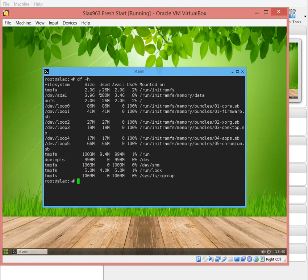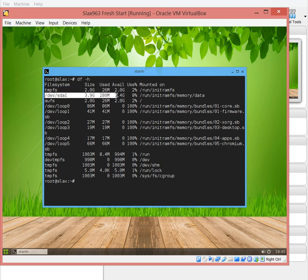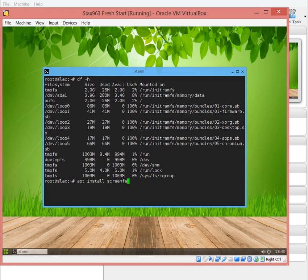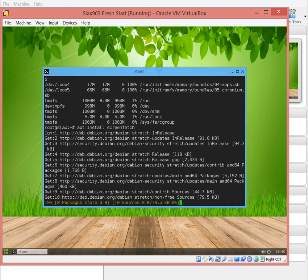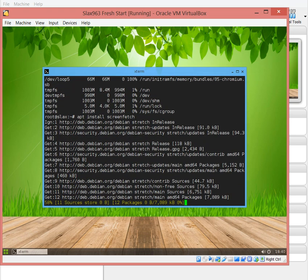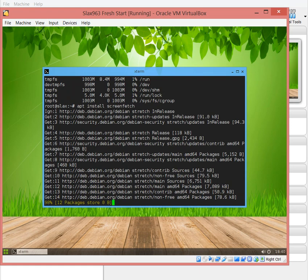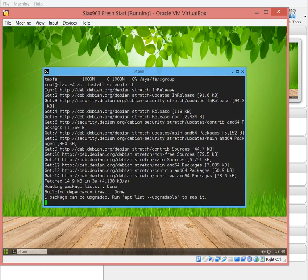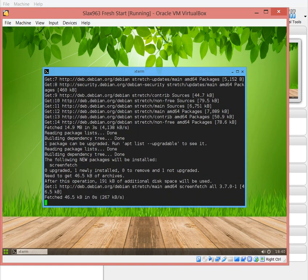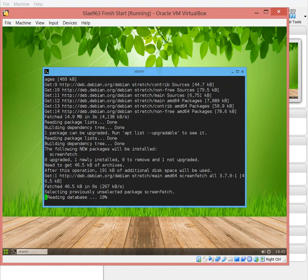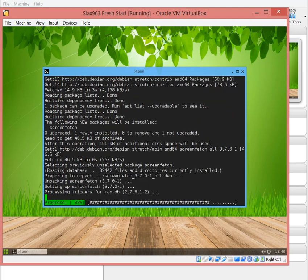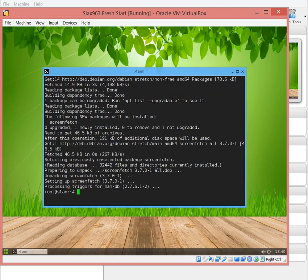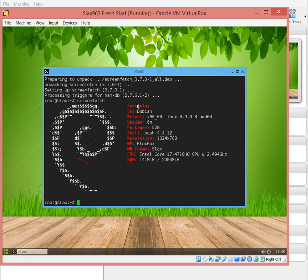We can see we're back to 280 megs, it's good. I want to do apt install screenfetch. It's going to do the same thing, connect to the Debian repository, download all the required packages for the screenfetch package, download and put it ready.